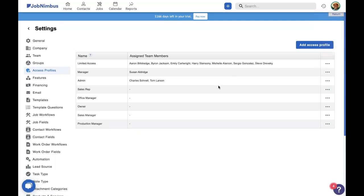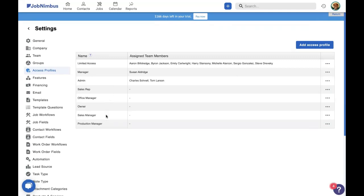This is where you will manage all of your access profiles and the permissions that each team member has. Now, the people that have been using JobNimbus for a while will recognize the top three access profiles: limited access, manager, and admin. The people who have started using JobNimbus more recently will recognize the bottom five: sales rep, office manager, owner, sales manager, and production manager. Now, the reason we are moving towards this change is because we are emphasizing that access profiles are role-based.